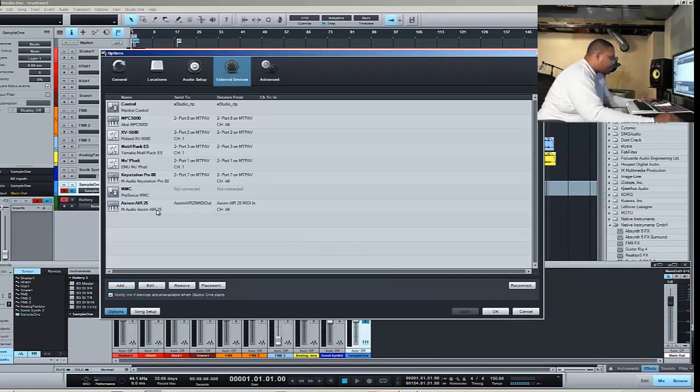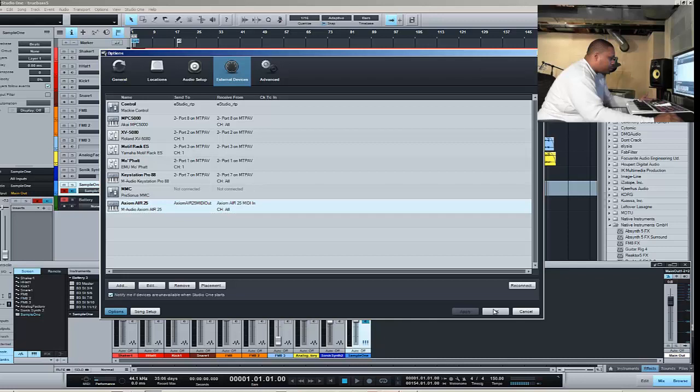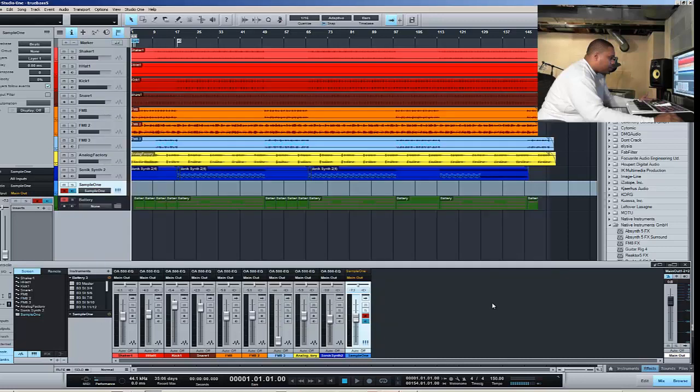That should add our device, so now we want to click OK here.